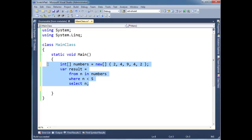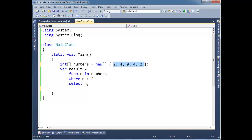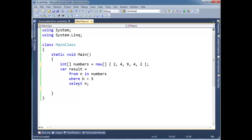So I kept this example from the previous video, except I kind of reduced our result set there. I want to show you the basics of what the compiler does here with these query comprehension syntaxes. Because this is not going to work on the CLR level.